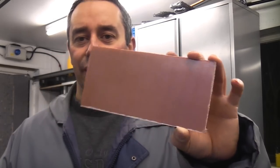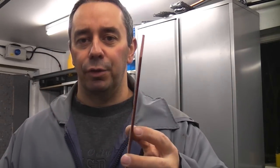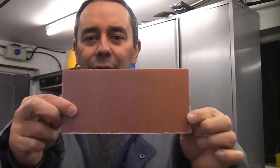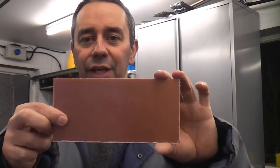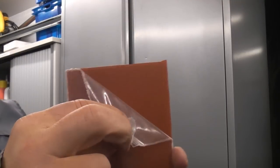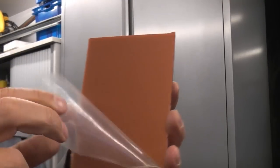I'm now going to bend this piece of 3.2mm thick Perspex using a homemade line bending machine. I'm going to start off by removing the masking.